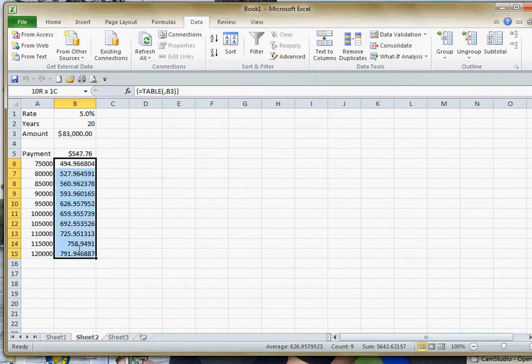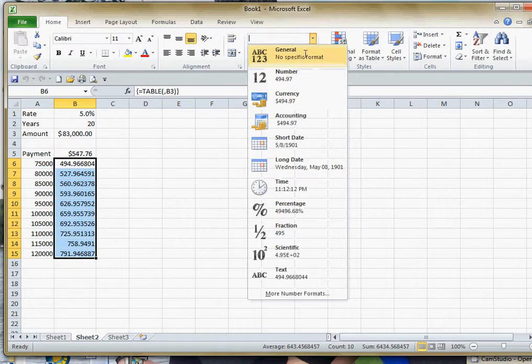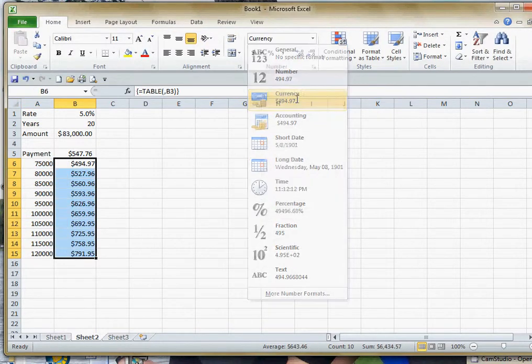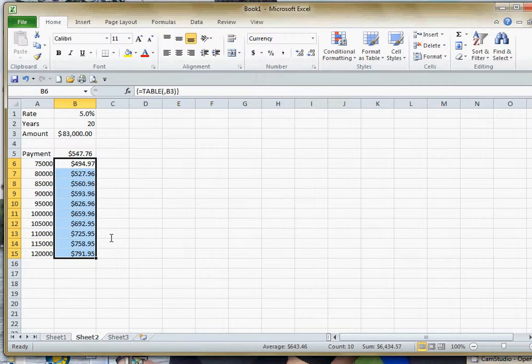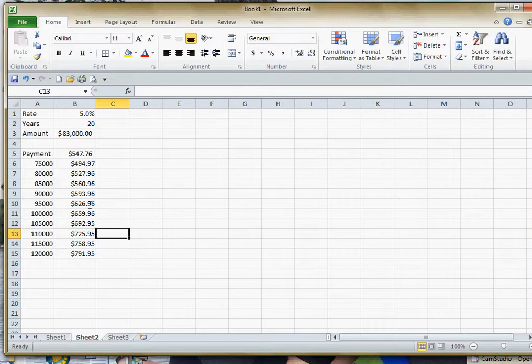I'll go ahead and select that. We'll format that real quick for currency so it's easier to read. So now you can see as the amount of your loan goes up what happens to your payment.